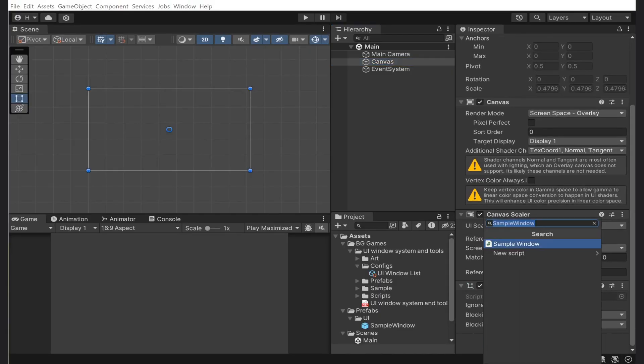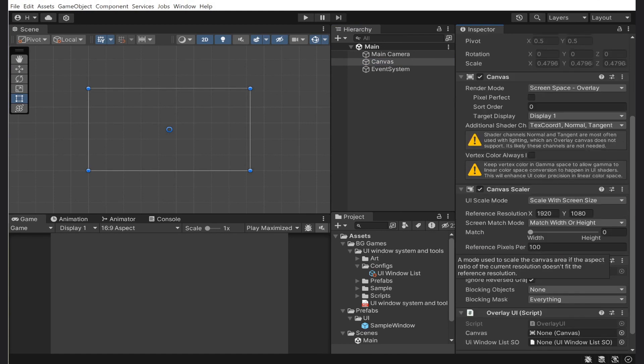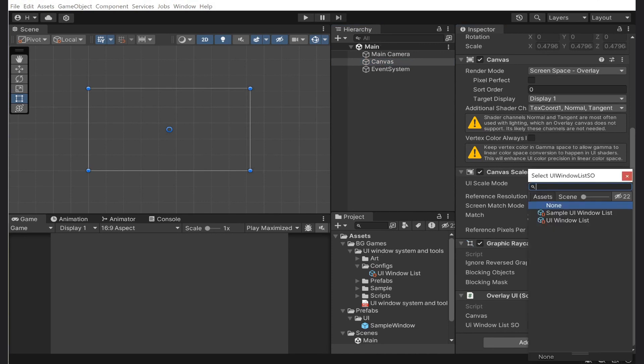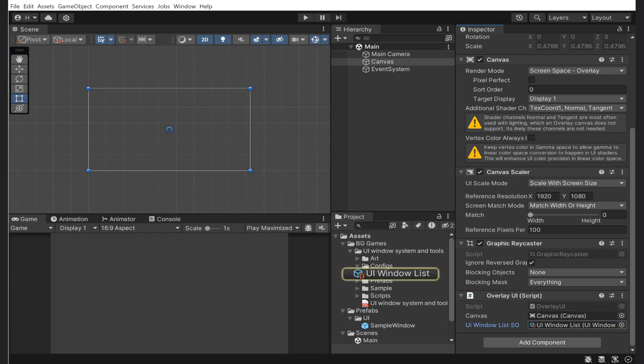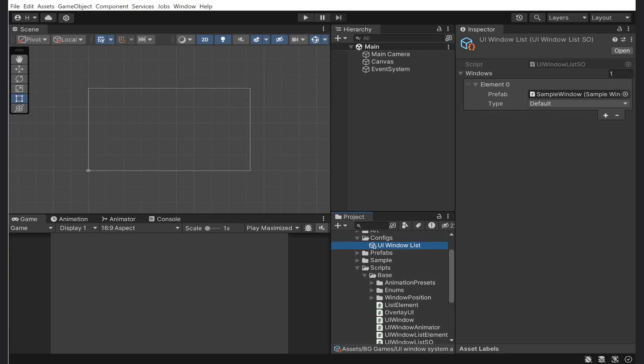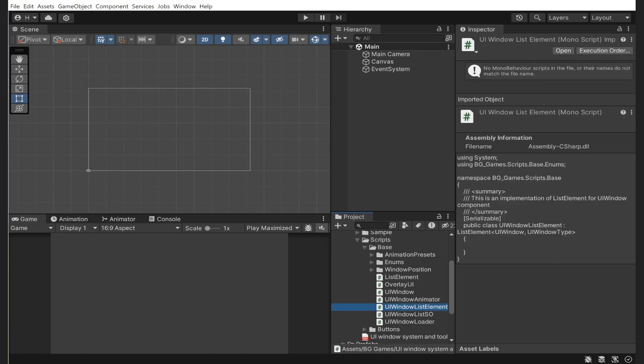In a nutshell, this script manages access to all of your windows. Thus, I will add overlay UI to the canvas component and add necessary components to it. Those would be a canvas under which our windows will be placed and our config list. Finally, the last thing we need is any sort of a button to load our window.